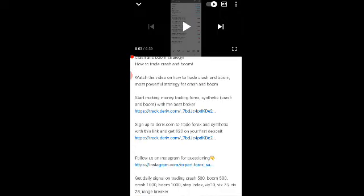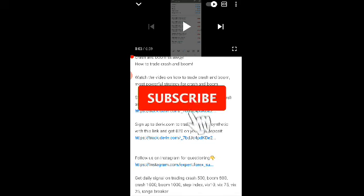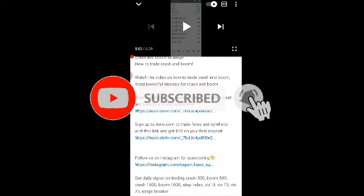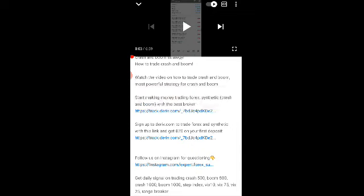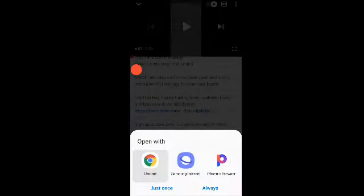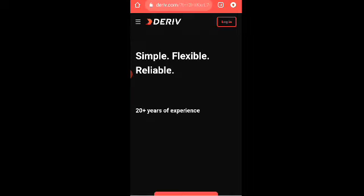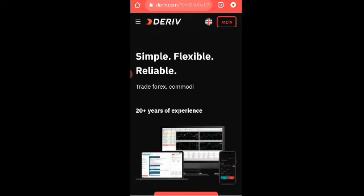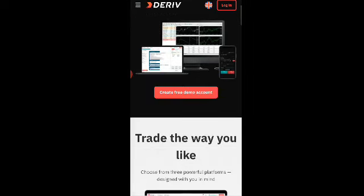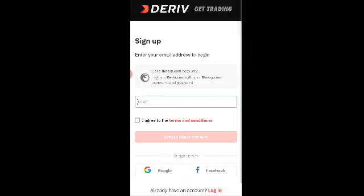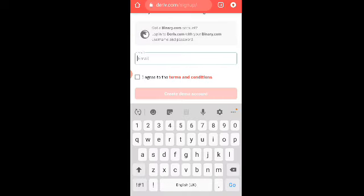Okay guys, these are to get started. To sign up to deriv.com, you click on the link in the description. Use the link so you'll be able to get 20% bonus on your first deposit. It's a promo, so don't miss it. 20% bonus when you sign up through the link.